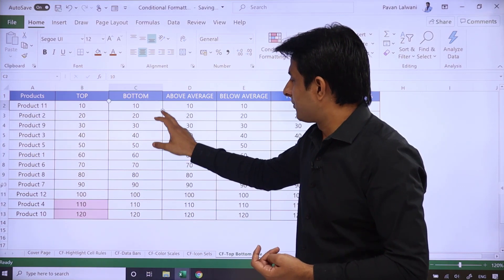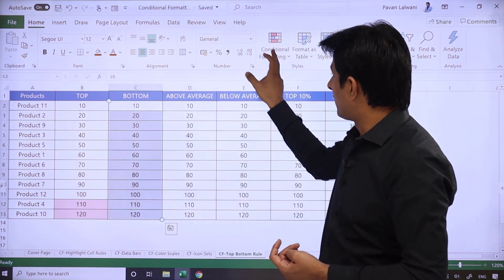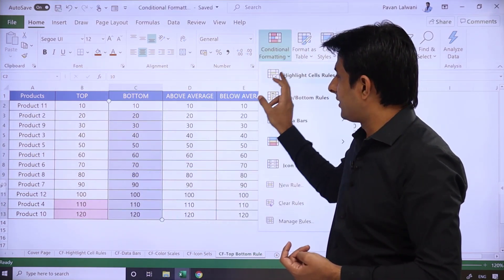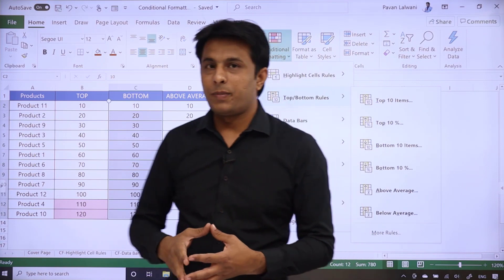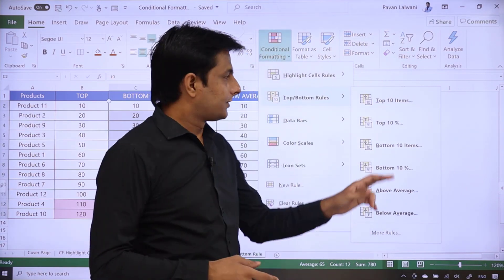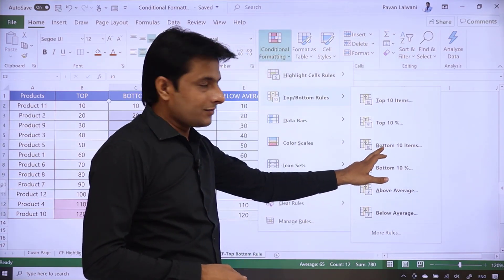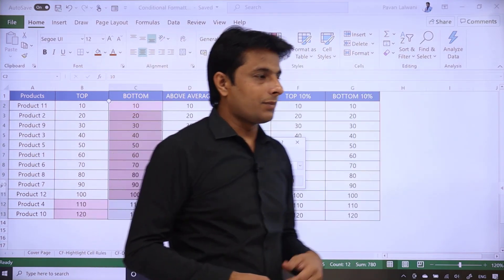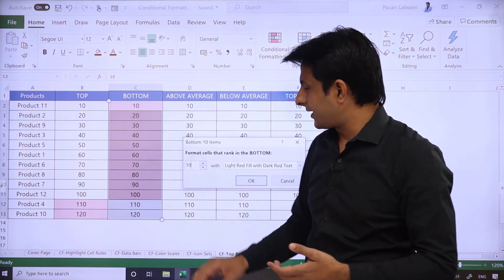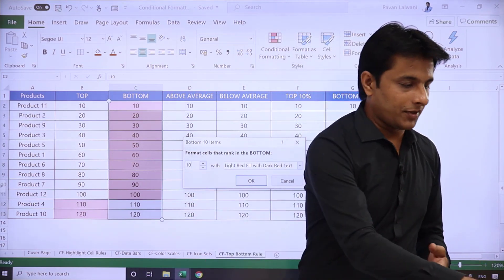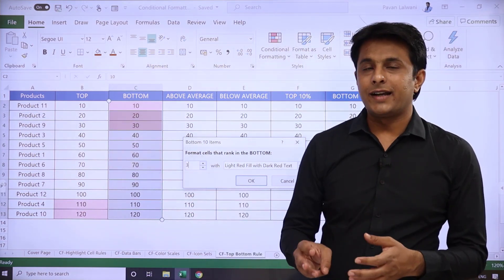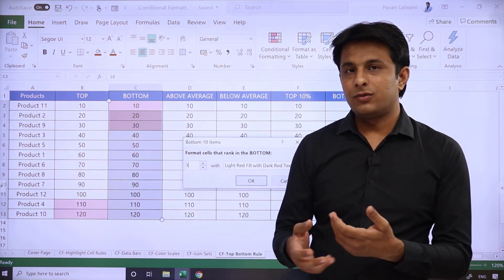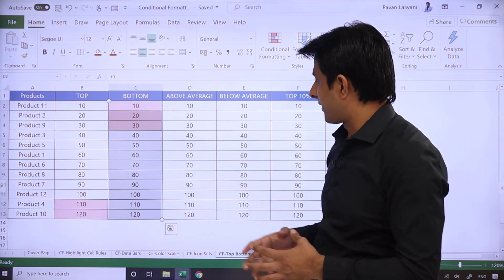Same way, if I select bottom option, then conditional formatting, I can just go to top and bottom rules, select the bottom 10 items. I'll type here 3. Let's say I'll select the option and type as 3. So the bottom 3 items by value are 10, 20, and 30. Click on OK.